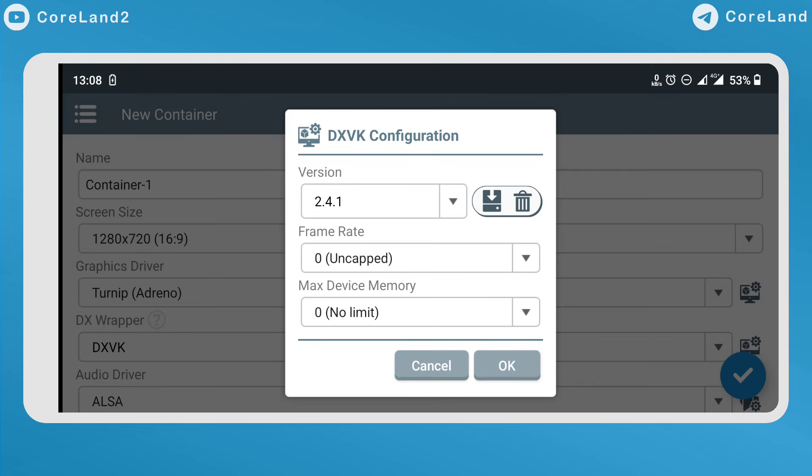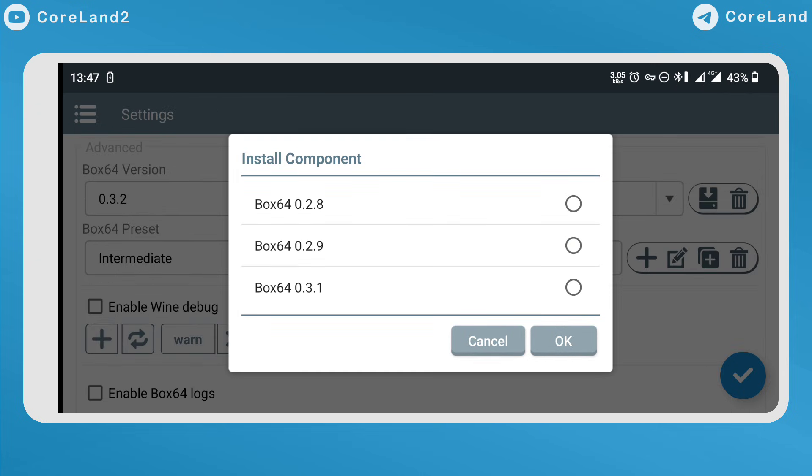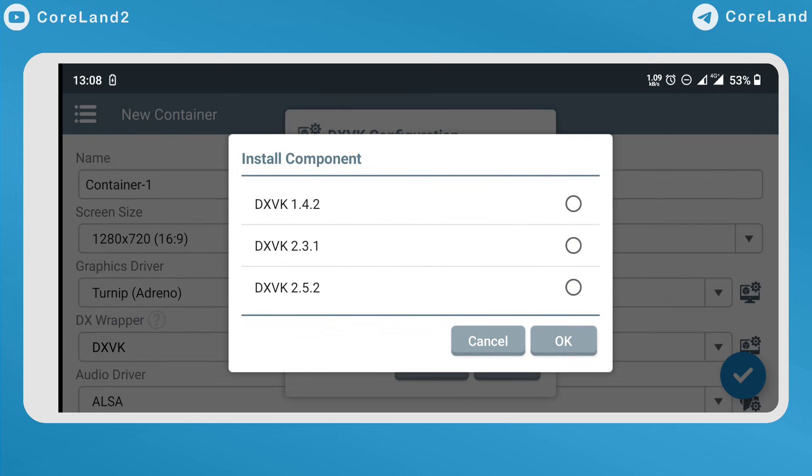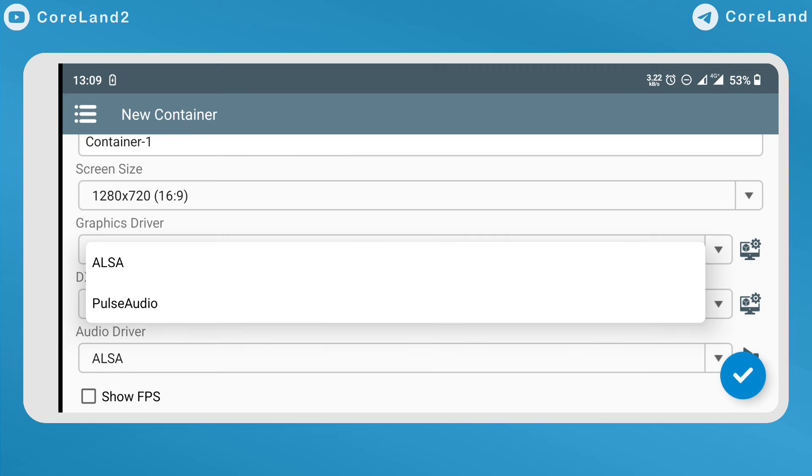Add an option to install components, Box64, Turnip and DXPK.